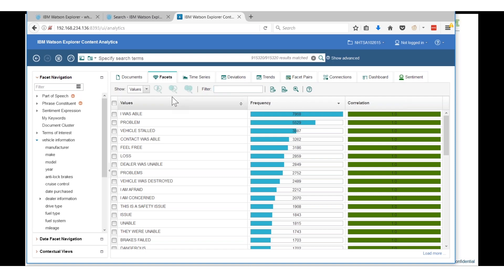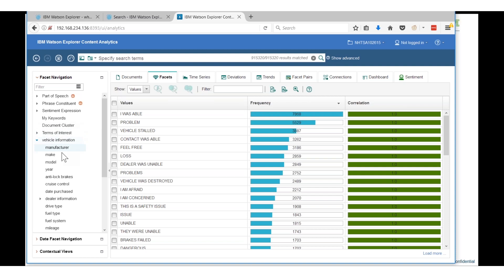You can create custom annotations. Across the top here we have different types of analysis we can do by facet. You'll notice there's a frequency and correlation column. We can do things based on time, deviations from norms, trends, compare different facets together, look at sentiment and a couple others.